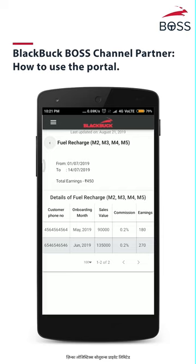If you want to see the details of the customer and truck number wise sales values, commission, and earnings, click on the action button again.